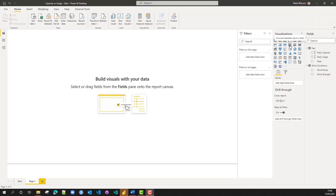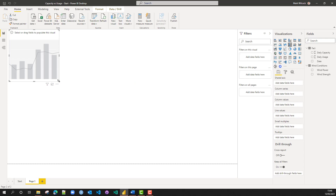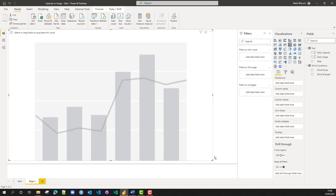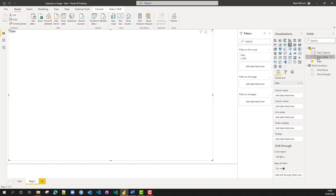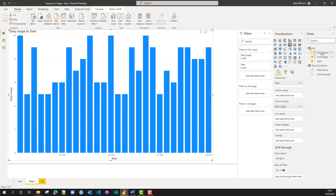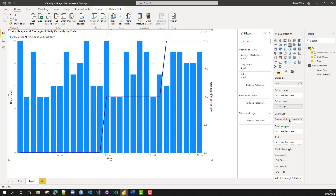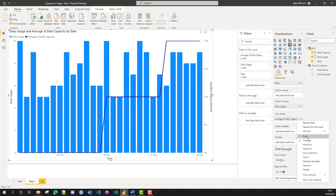Let's start building a chart to show when those breaches occur. I'm going to create a line and stacked column chart. I'm going to put date onto the shared axis. The usage is going to be on my column values, and my line values are going to be my daily capacity. We get a strange chart with two y-axes. On the left we've got the usage, on the right we've got the capacity. For some reason it gives average of daily capacity — let's just change that to sum.